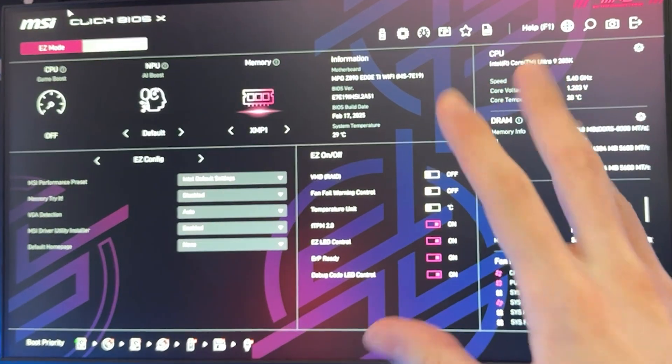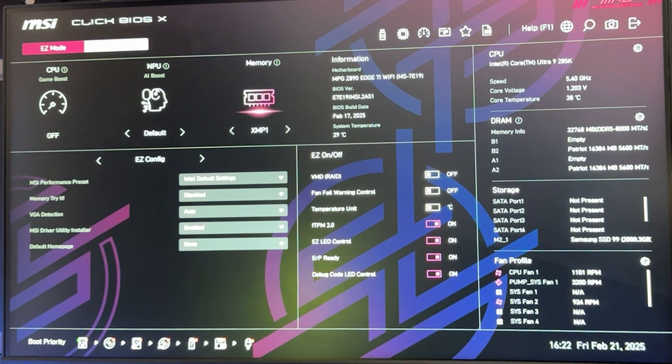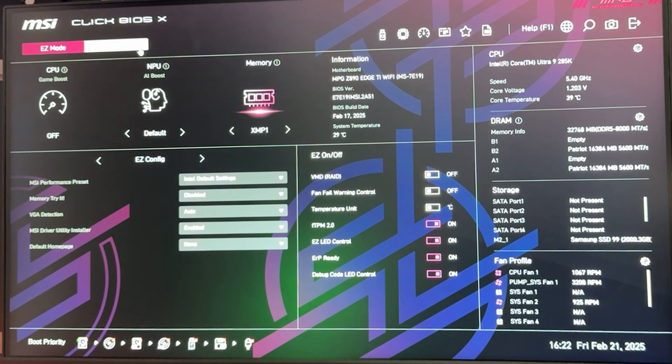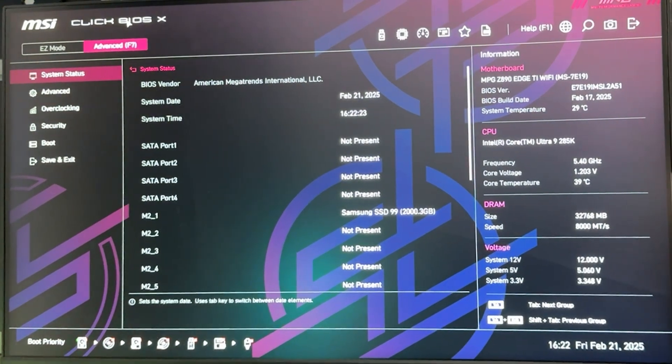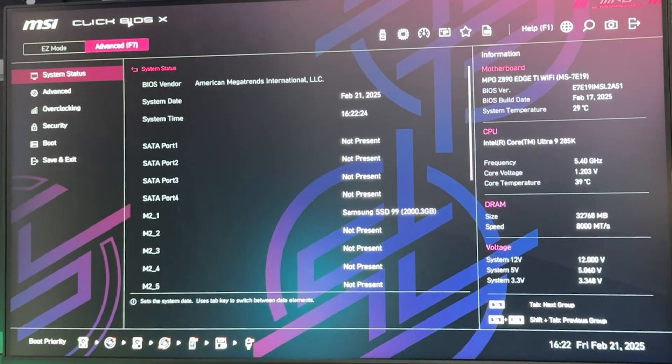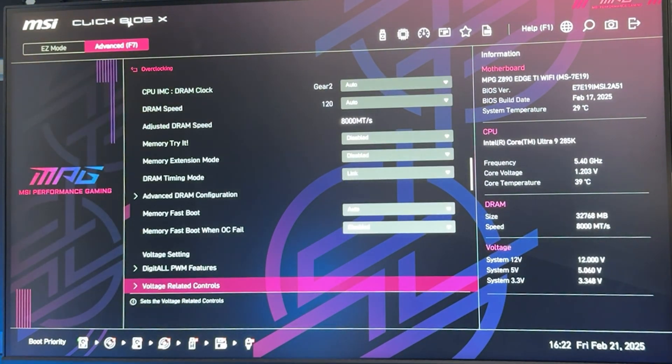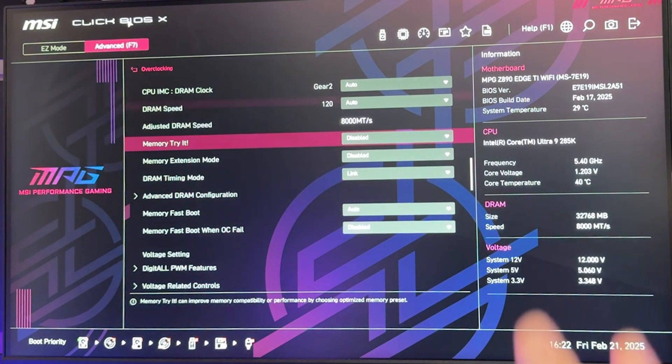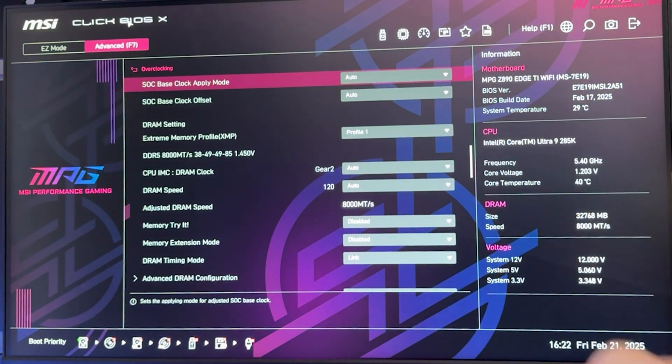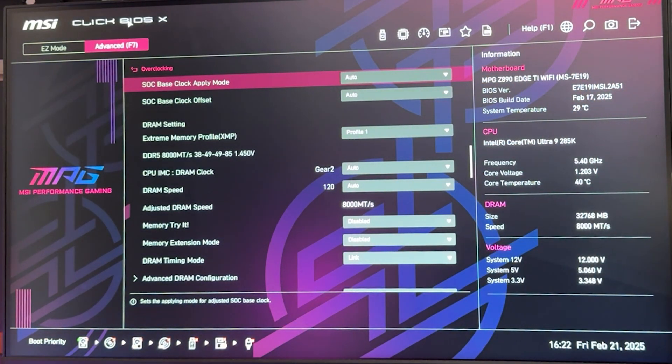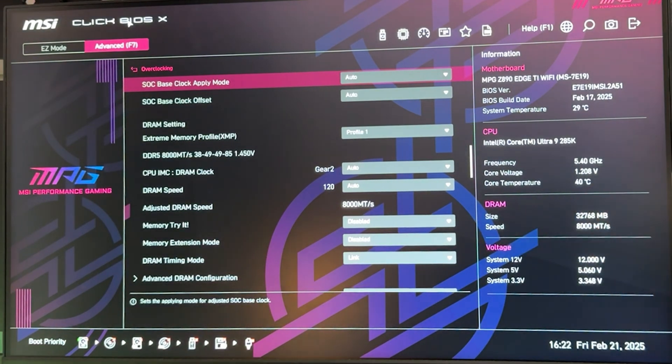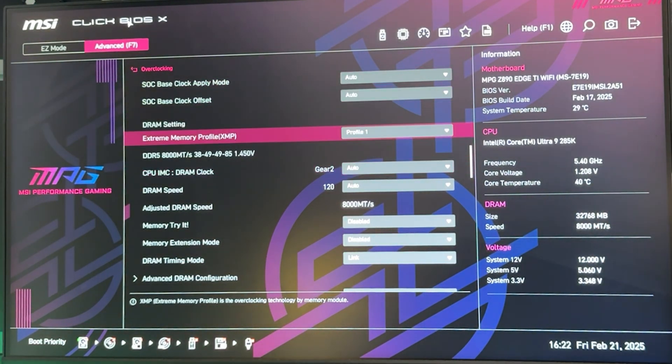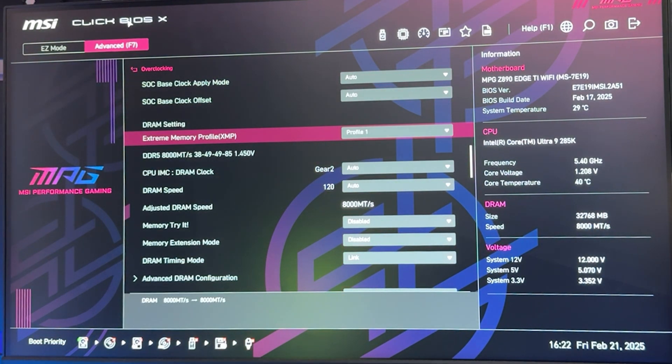Here we are. The first thing we want to do is go into advanced mode, which on my motherboard you do by pressing F7 or clicking here. Once we are there, we want to go into the overclocking tab, which if you have a different motherboard may be called something like AI Tuning, Overclocking, OC, Performance, something along these lines.